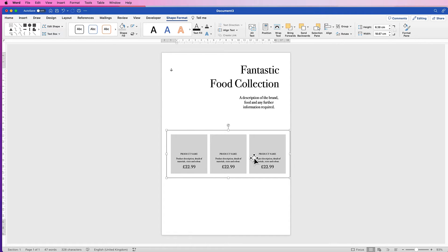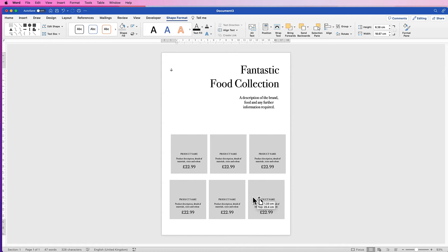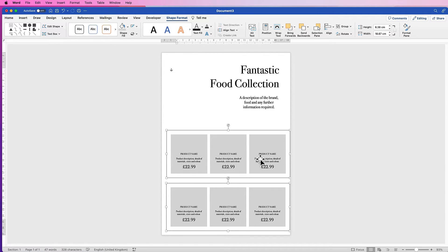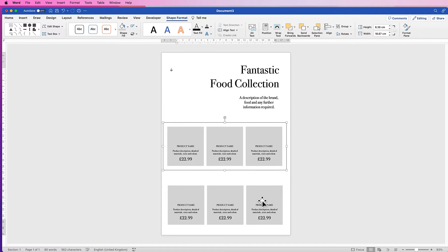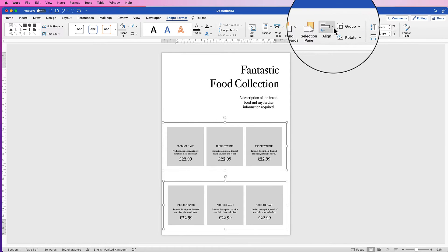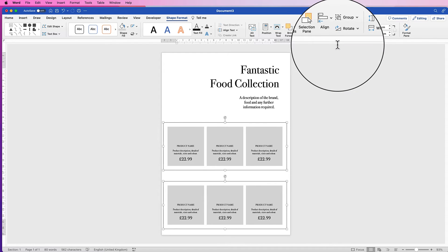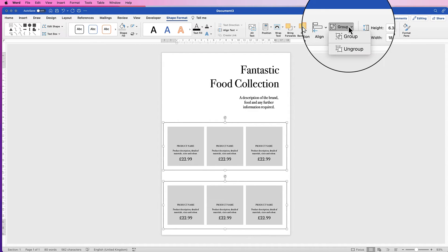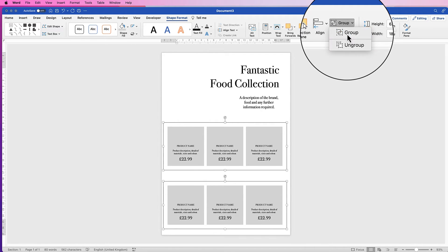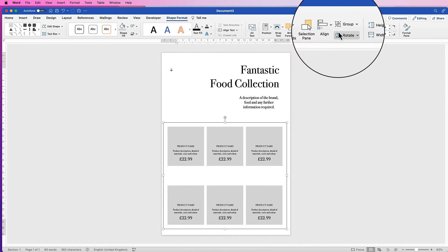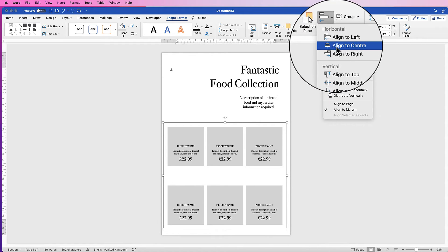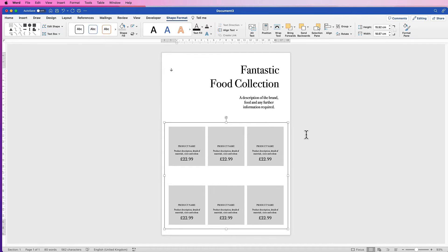Hold the Alt or Option key down again, click and drag out another row of these groups. Move them into position, select both rows, go to Align and Align to Center, then go to Group and select Group. Now these boxes are one group. Go back to Align and select Align to Center and everything will be perfectly lined up.